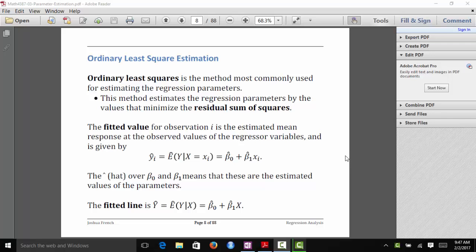Now we're going to talk about how we actually estimate the regression parameters in our model. The method we're going to use in this class — and by far the most popular method in statistics — is ordinary least squares. Ordinary least squares estimates these parameters by finding the values of beta 0 and beta 1 that minimize the residual sum of squares.